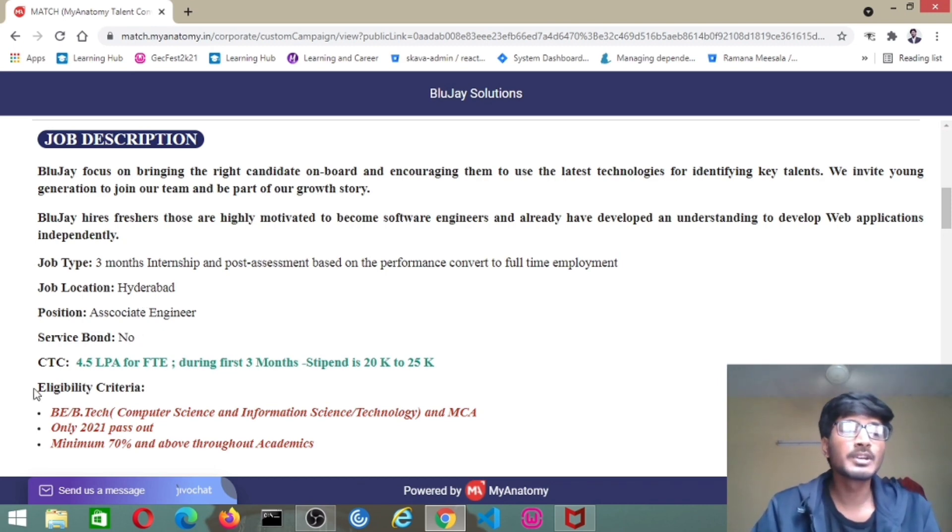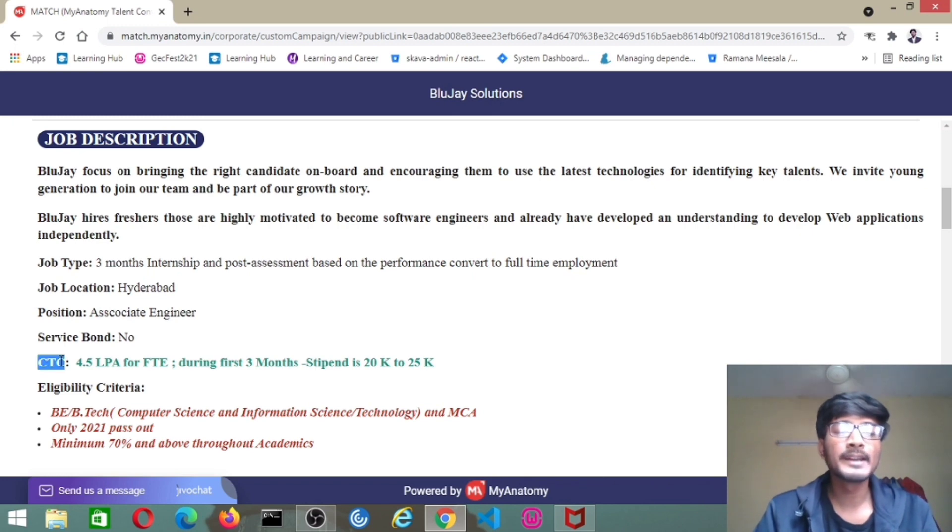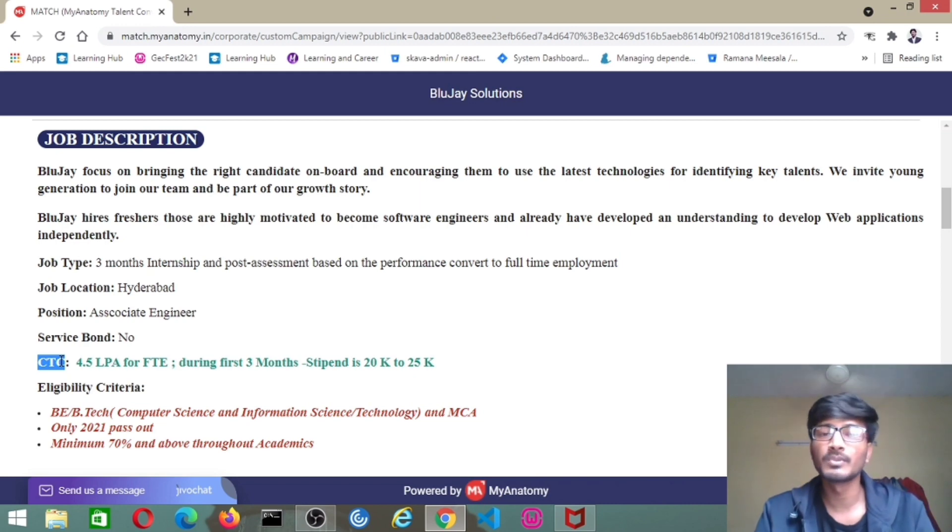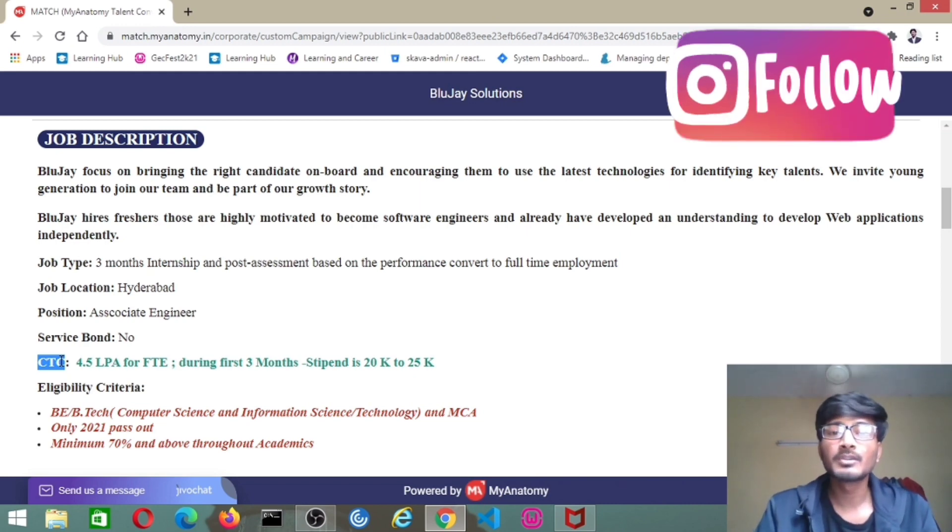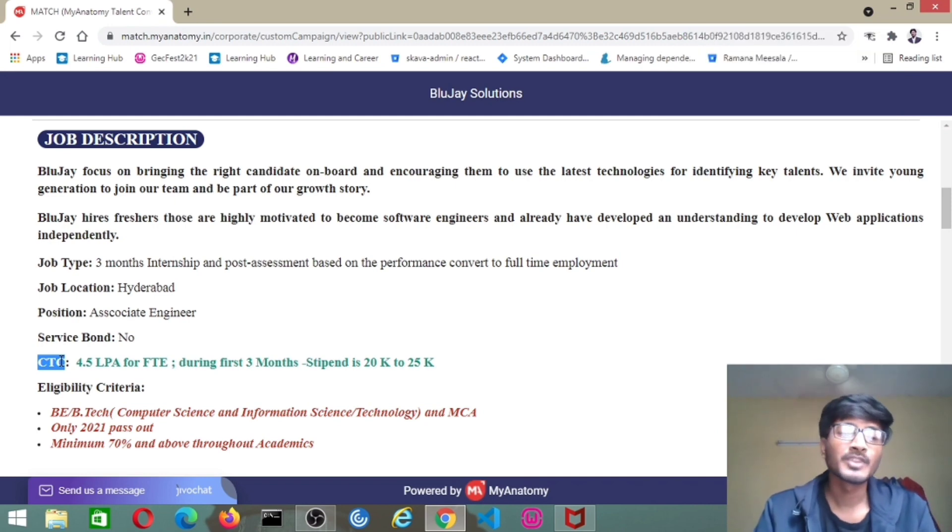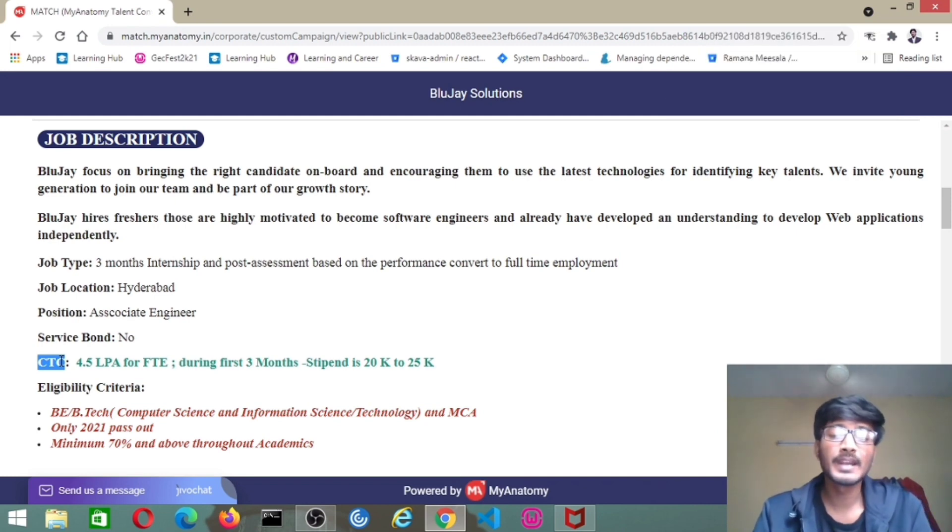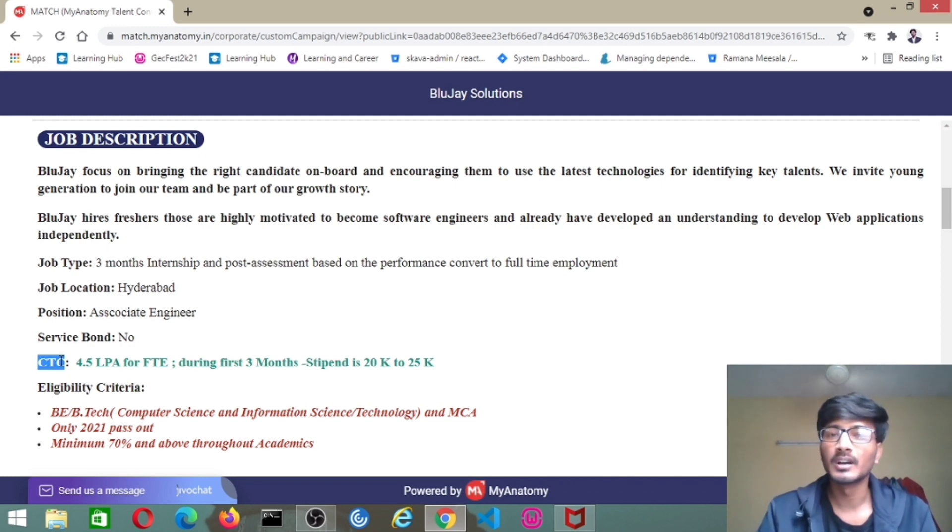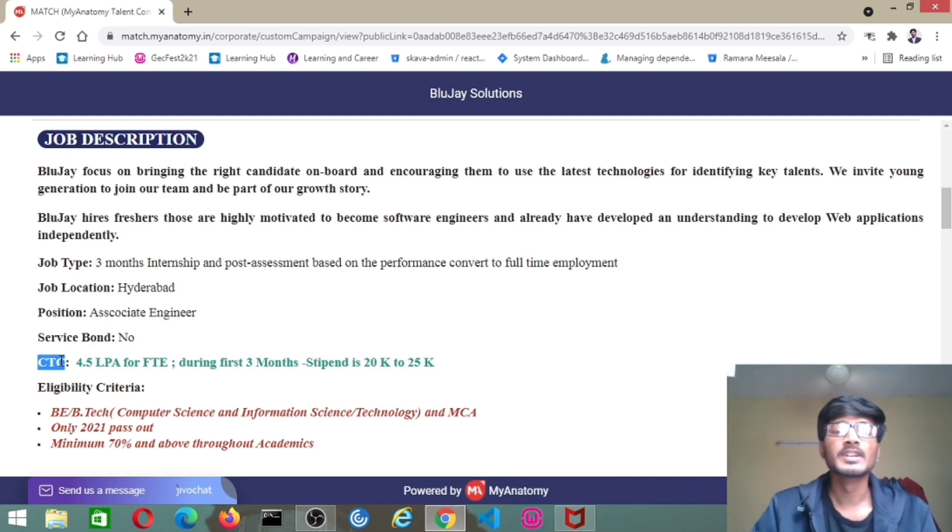Coming to the CTC, it will be 4 LPA for FTE, full-time employment. After converting your internship into full-time employment, you will get 4 LPA. During the three months of internship, you will get a stipend of 20K to 25K.